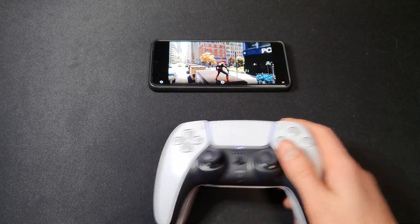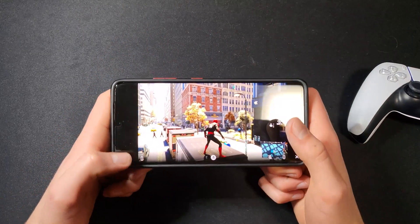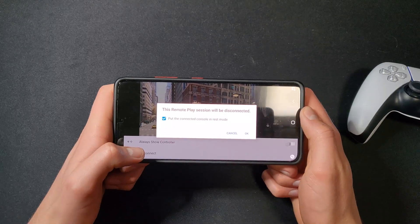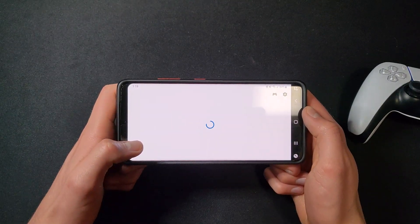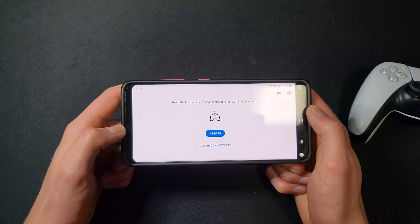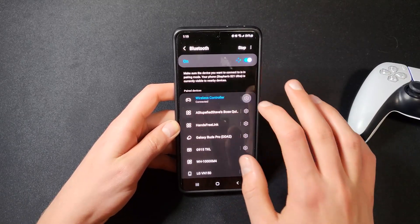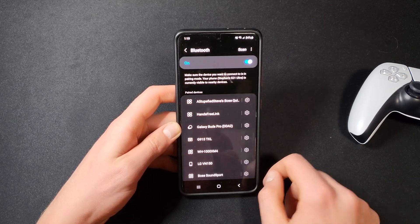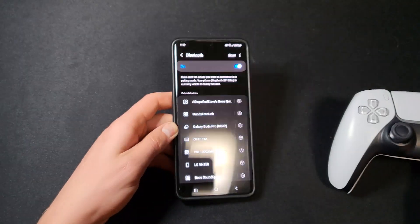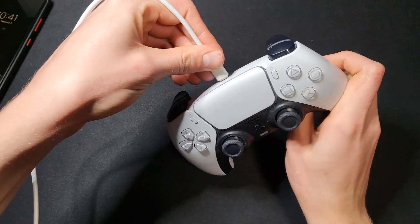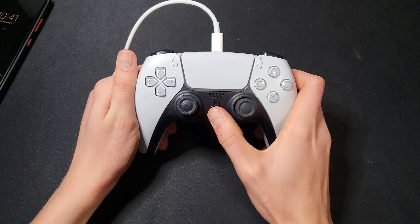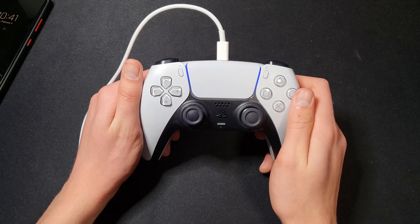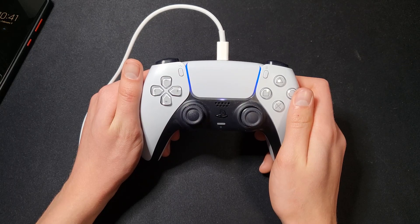If you want to disconnect from your PlayStation 5 and put it back into rest mode, go down to the settings icon and select Disconnect, check the box "Put the console into rest mode," and press OK. To disconnect the controller, go to your phone's Bluetooth settings and disconnect it from there. If you want to reconnect your controller back to the PlayStation 5, the only way to do that is with a USB-C cable — plug one end into your controller and the other into the console, press the PlayStation button to turn it on, and once connected you can unplug the cable and it is reconnected to your console.